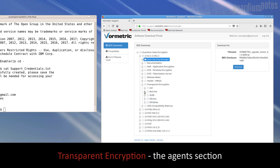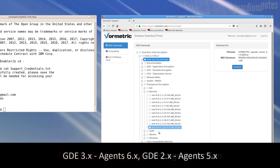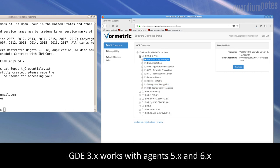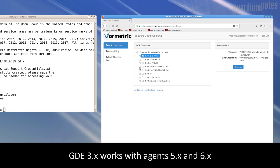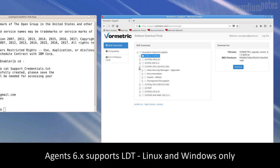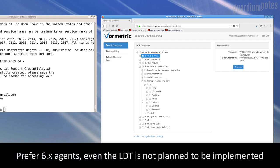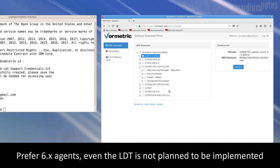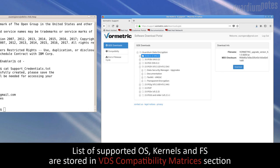There are two major versions of agent available: 5 and 6. Agents Release 5.x refers to GDE 2, and Agents Release 6.x supports GDE 3. There is backward compatibility of GDE 3 to Agents 5.x. The main difference between GDE 3 and 2 is LDT – Live Data Transformation feature. For Solaris, AIX, and HPUX systems, agents are available in version 5 only. If we have the right to use LDT functions for Windows and Linux, we always install the latest agent in version 6. If we need an agent in version 5, we look for it first in the latest GDE 3, and if it's not there, we search the latest version of GDE 2. Additionally, download from the VDS Compatibility Matrices section the latest document to check OS version, kernel, and file system supportability.